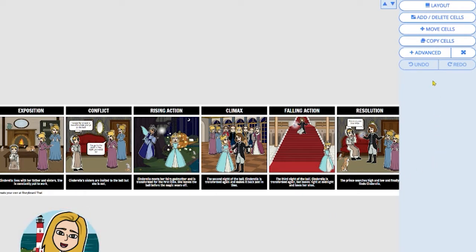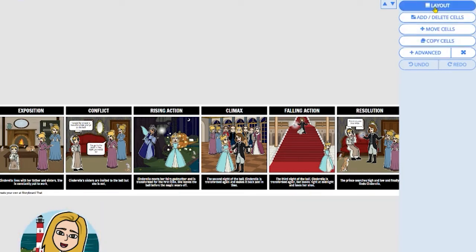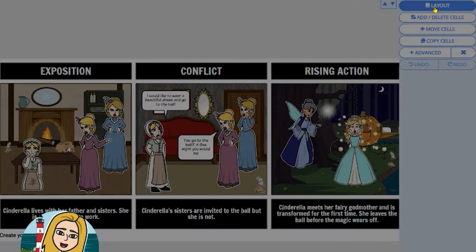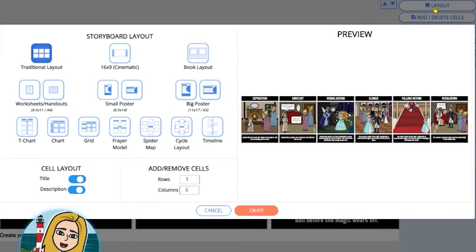If I go over here to the right-hand menu, at the top is the layout button. Click this and it will reveal all of the different layout possibilities.